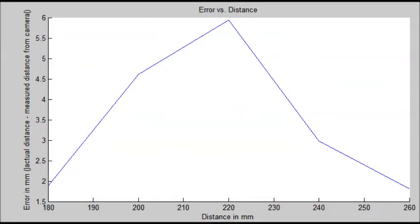The y-axis of this plot is the error in millimeters, in other words, the absolute value of the actual distance minus the predicted distance. The x-axis is the distance from the camera in millimeters. The y-values were calculated by taking the average error over 20 successful tracked frames.